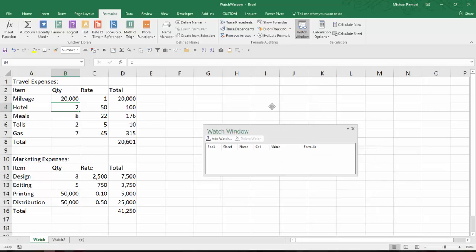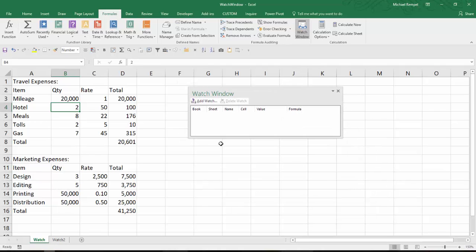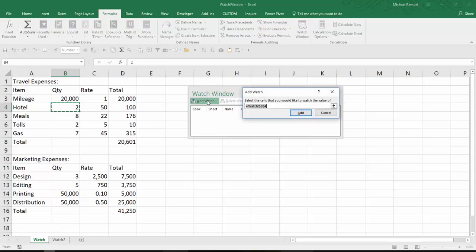And this dialog box pops up where I can add a watch or delete a watch. So since I have none in my watch window, I'm going to select Add Watch. And this pops up where I would enter the information I want to add.